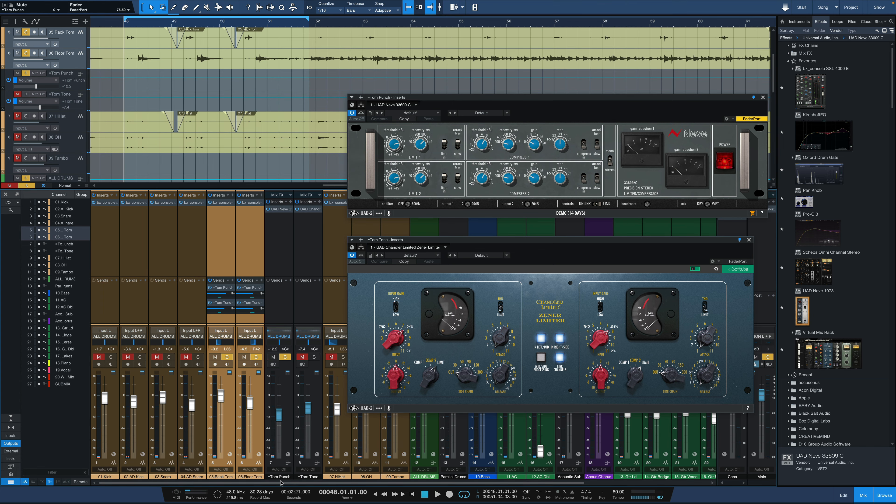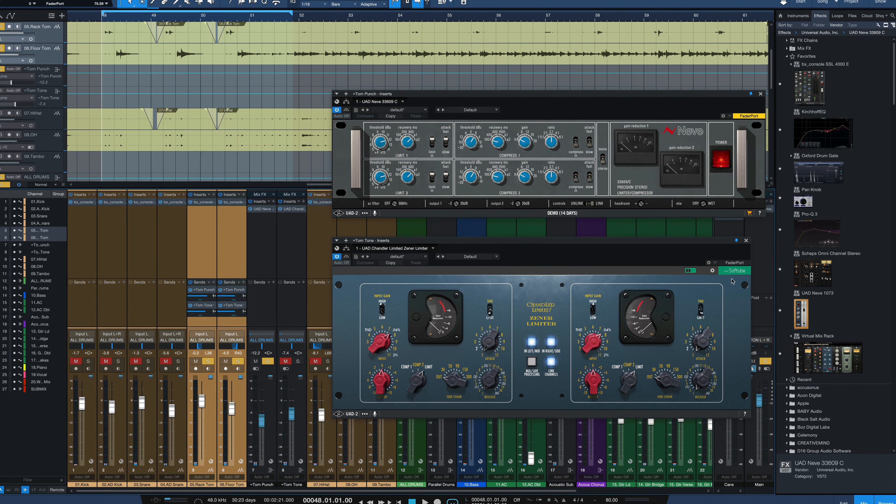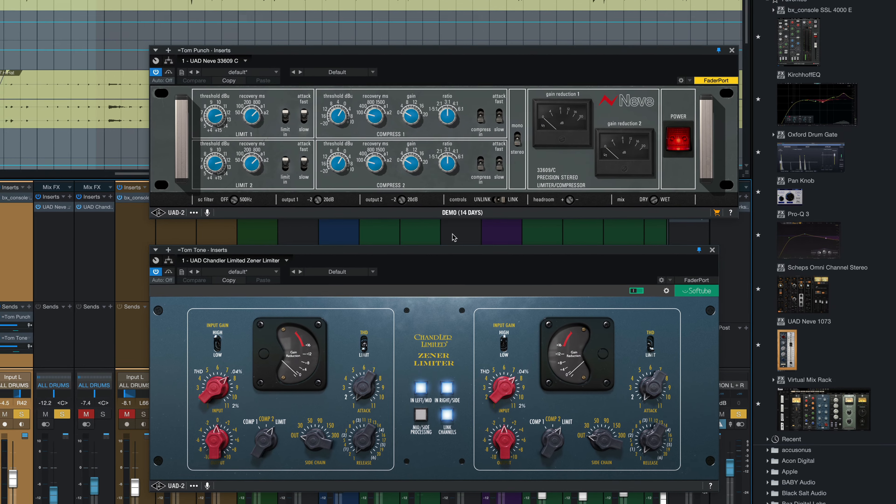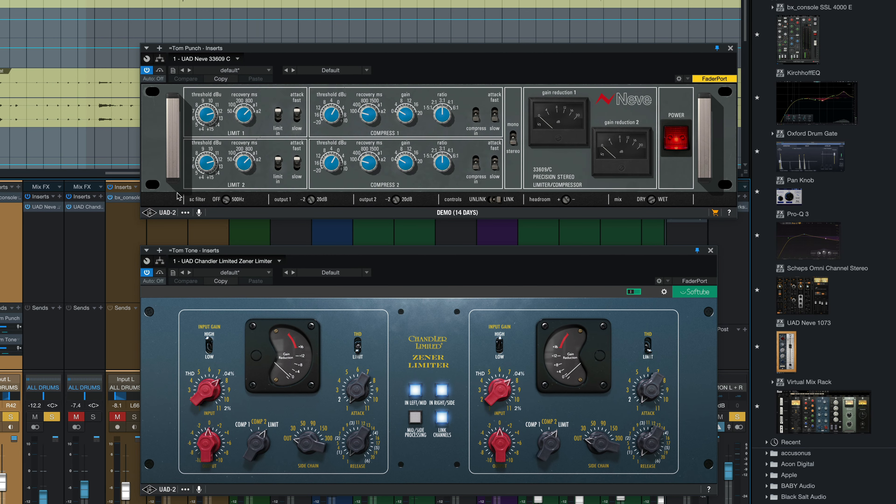I'm going to engage the parallel tom punch channel. Let's talk about the settings in the compressor first. We can ignore this section. This is the limiter section and it's not on right now. We're looking at the compressor section right here.